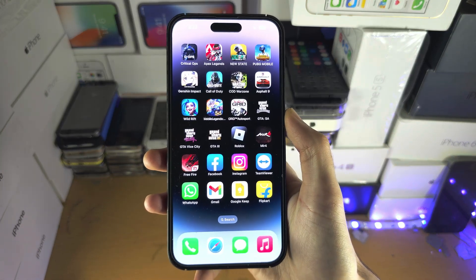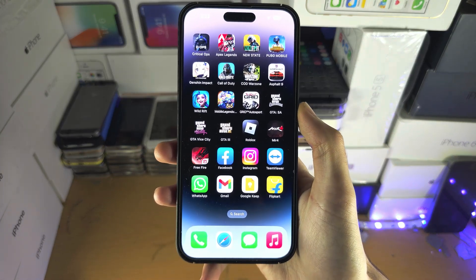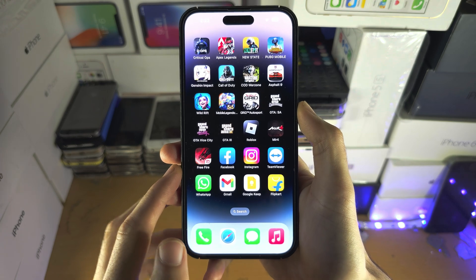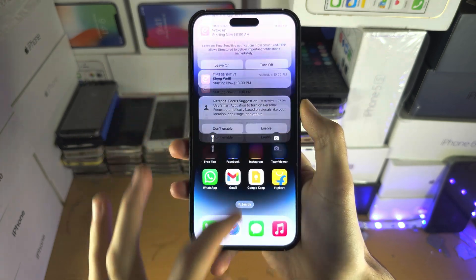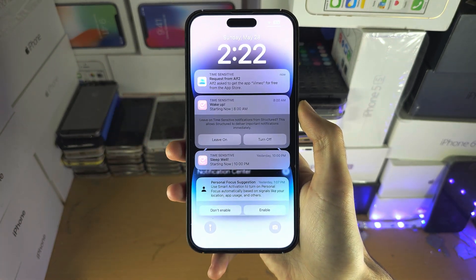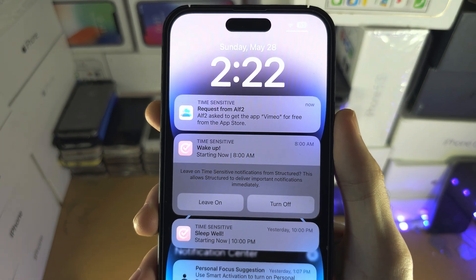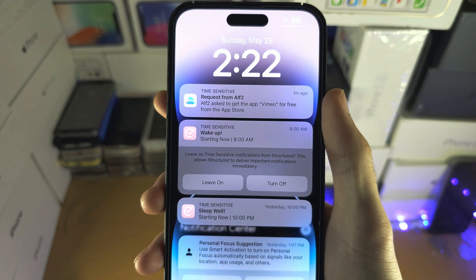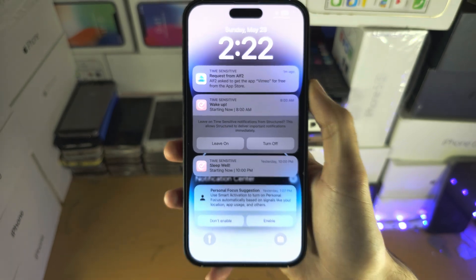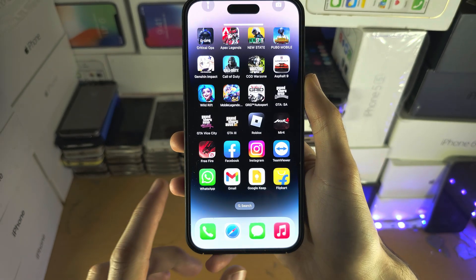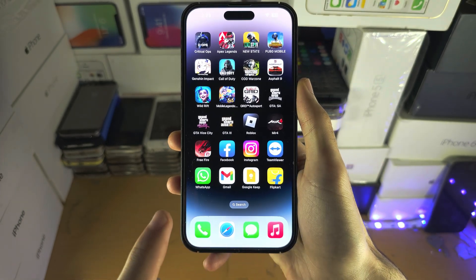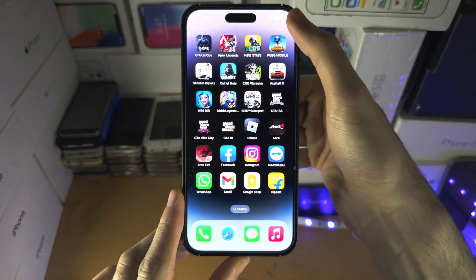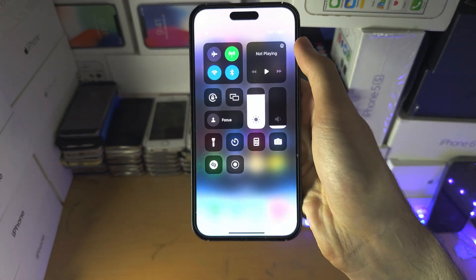Welcome everyone. To accept a purchase request on the parent iPhone, you're gonna slide down from the middle of the screen and the parent request should show up right here. If it does not show up, and your iPhone does not have a home button, you're gonna slide down from the far right hand side.